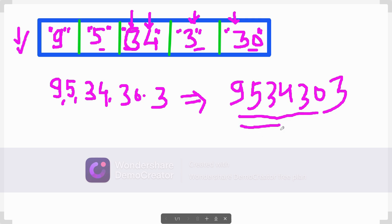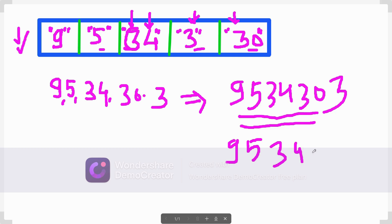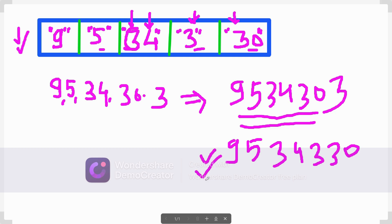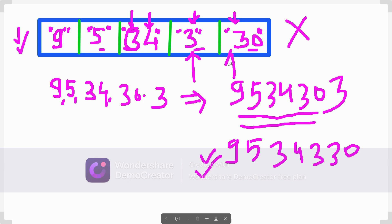But this answer is not the largest value. We can clearly form 9534330, which is larger. So our plain descending sort assumption is not working here. The problem arises with cases like 3 and 30 — if we do plain ascending sorting, 30 comes first, but that's not always optimal. We need to modify our sorting approach.